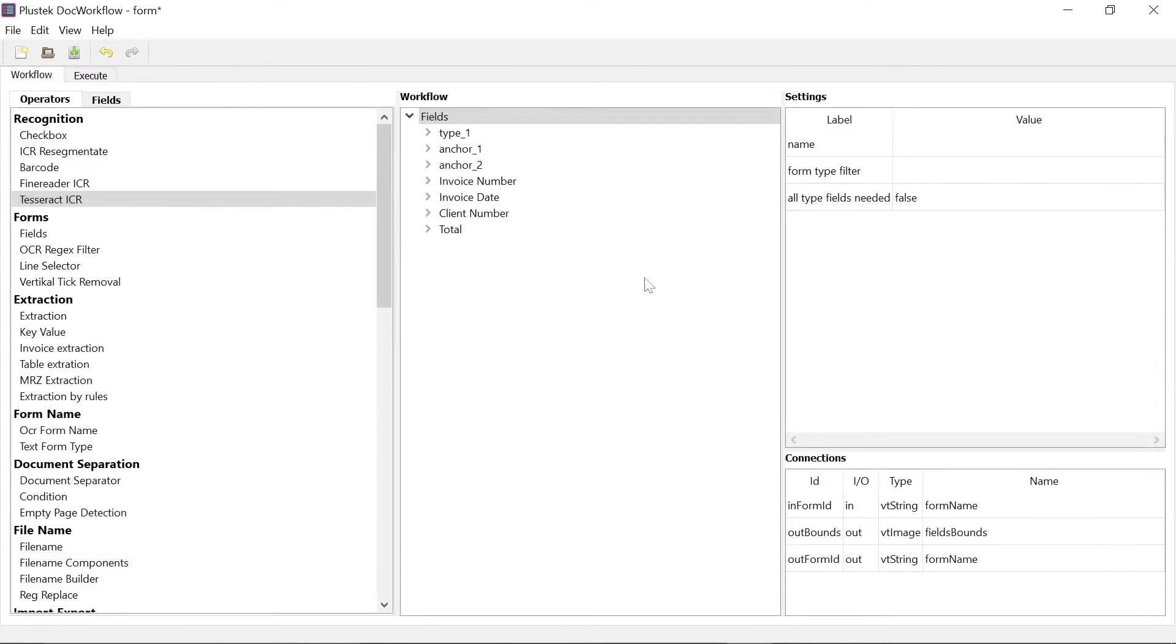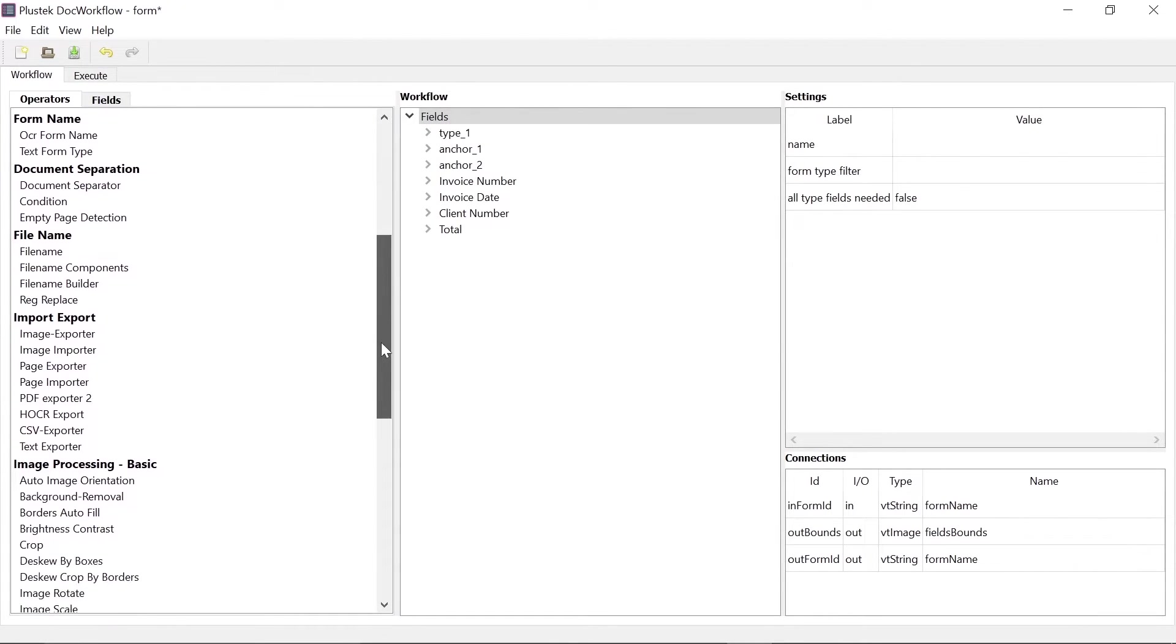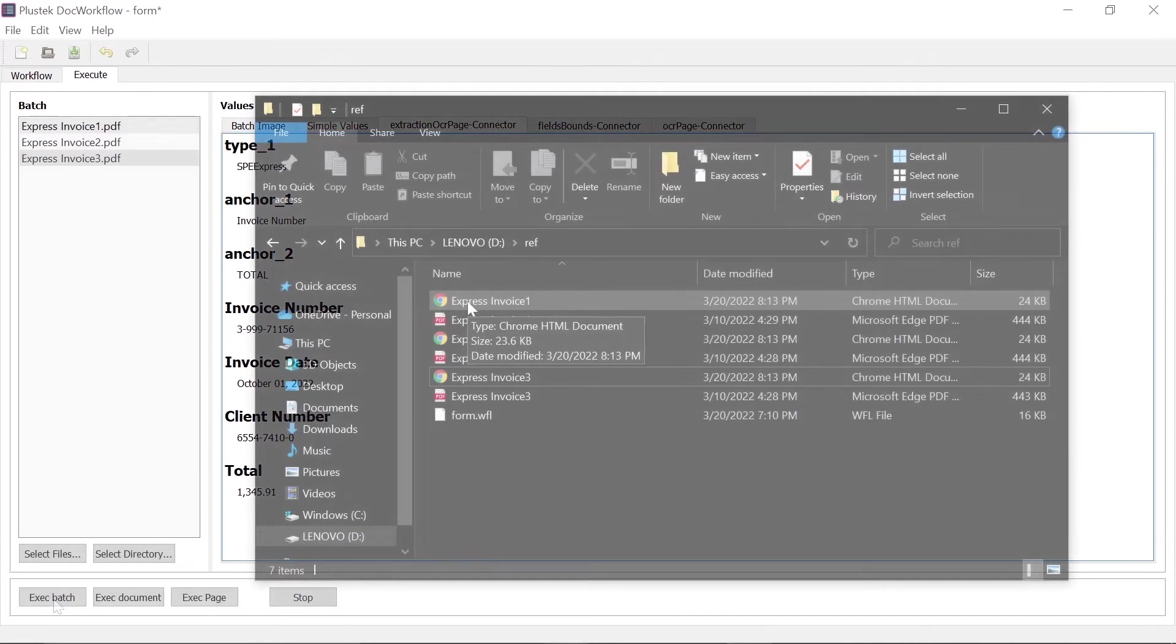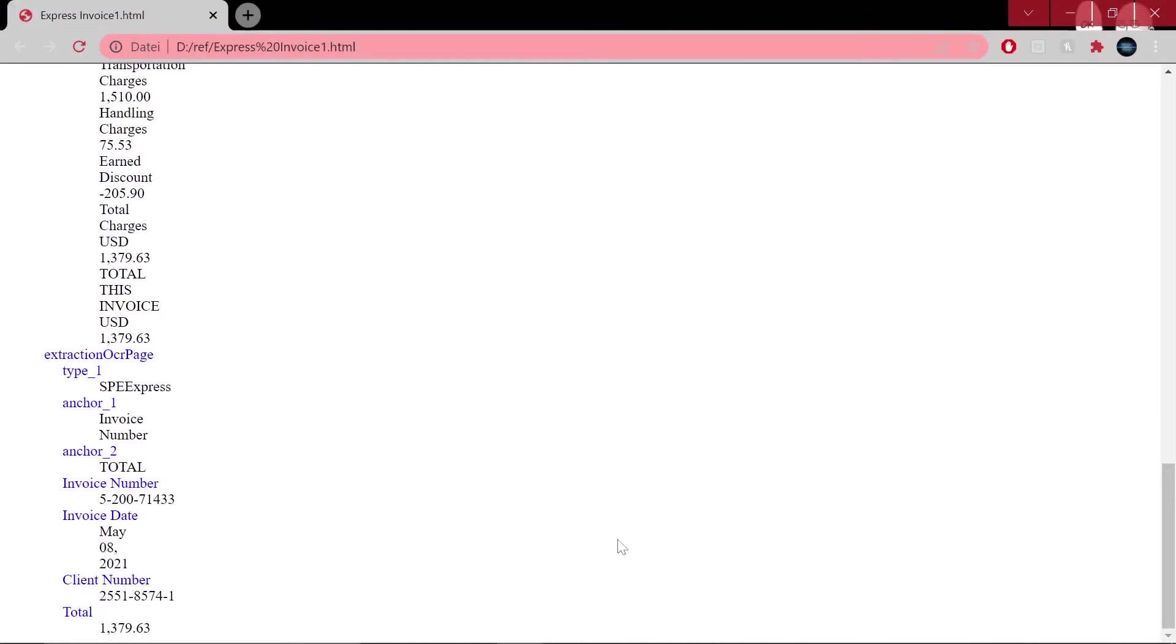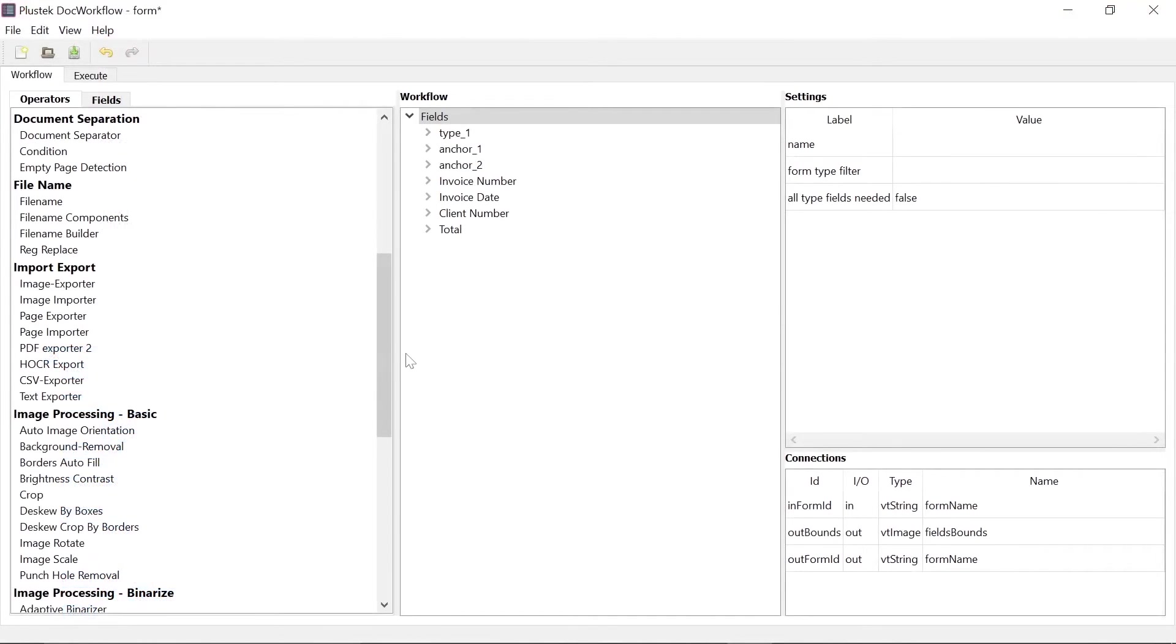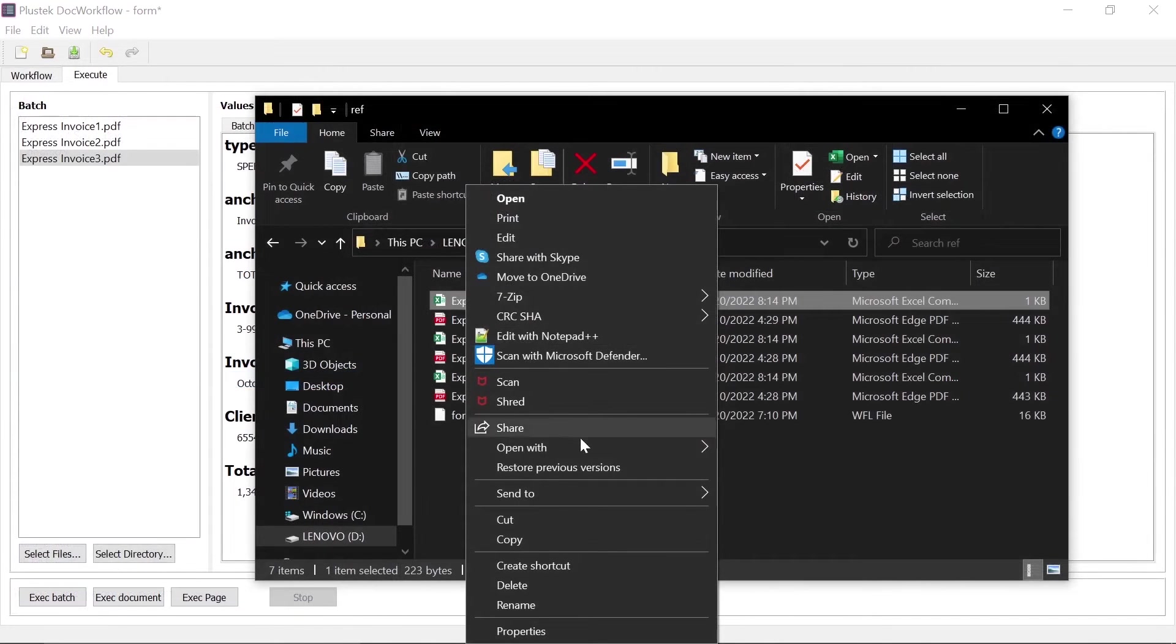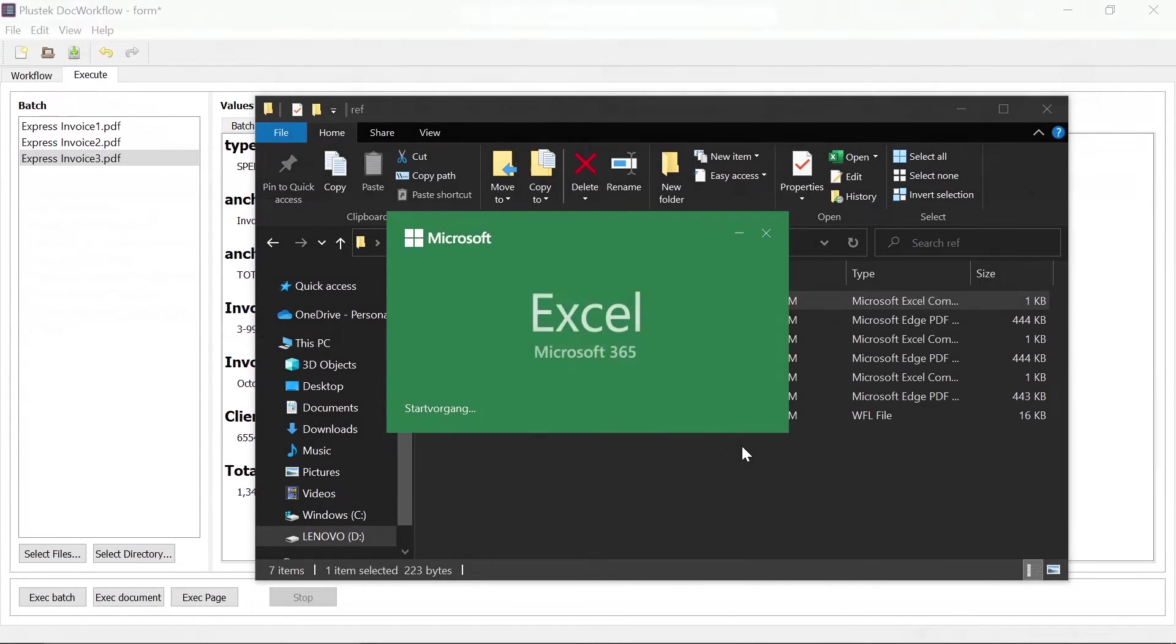You can export the data for example as a CSV or as an HTML file. For an HTML file, drag the export page operator into your workflow and apply it again to your batch of documents. Now open the generated file with a browser of your choice. Here you can view the extracted data. For a CSV file, you need the operator CSV exporter. You can open the output file with Excel where the data can now be viewed and further processed.